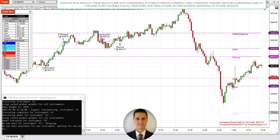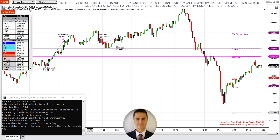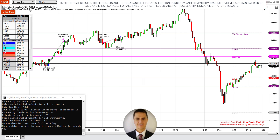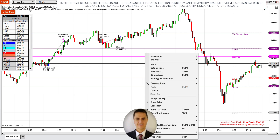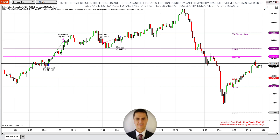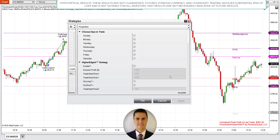I wanted to demonstrate that today in this video, because that's what I did. At approximately 10:40 Pacific Standard Time, I enabled the strategy so that it starts looking for trades a few minutes after.